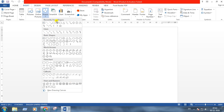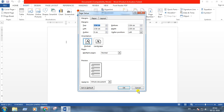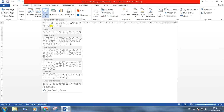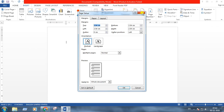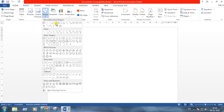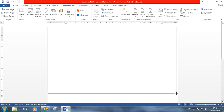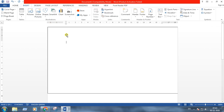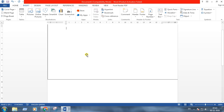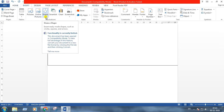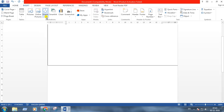First of all, we need to take the rectangular shape. You can see the changes of the mouse pointer while I am taking the shape. The mouse pointer is depicted by the plus symbol. Now taking another rectangle.